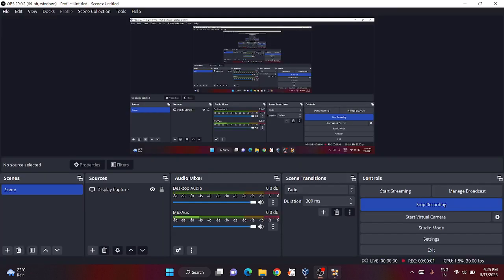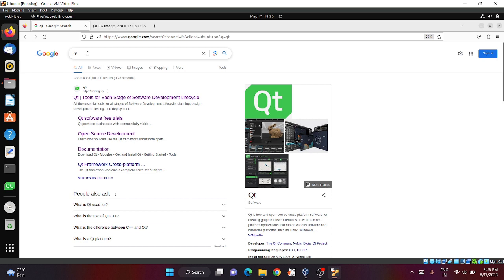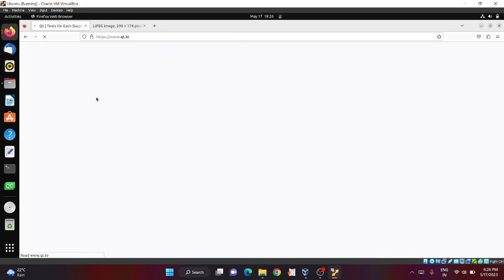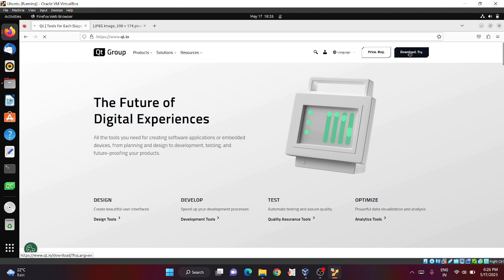In this video we will learn how to download Qt Creator for Linux operating system. Open your browser and search Qt, then click on this website which is www.qt.io. Now click on this download trial button.